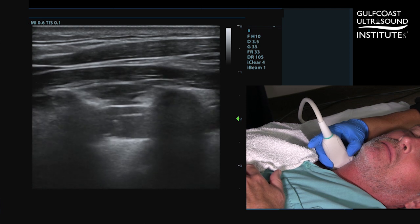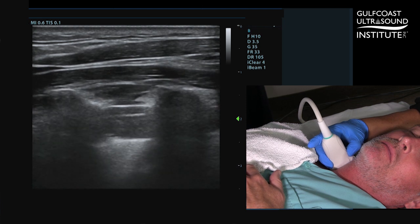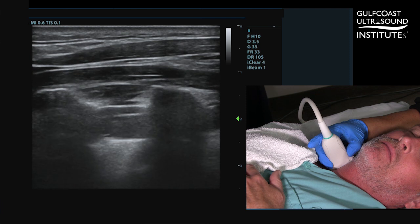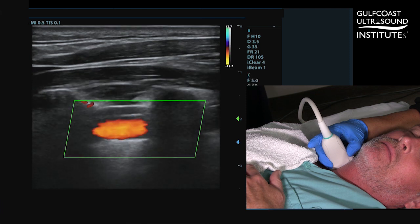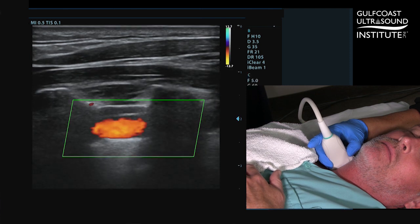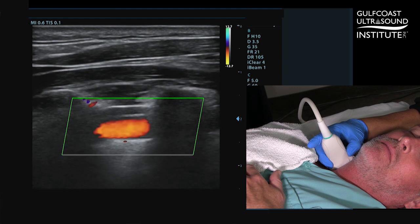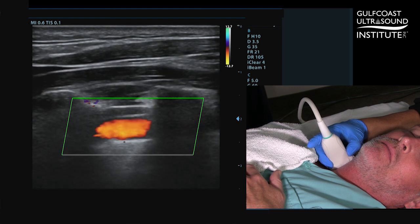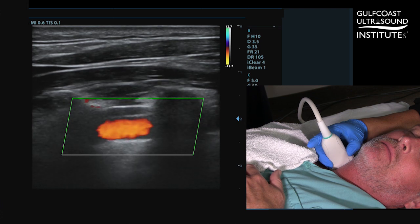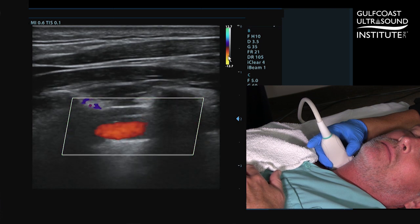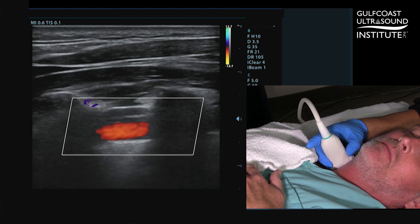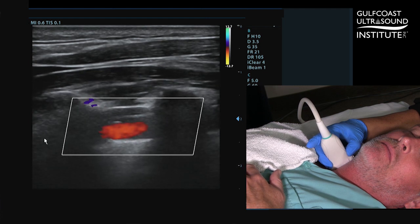Once you have located the vertebral artery, evaluate for flow direction. We'll do this by activating our color Doppler and moving the color box over the vertebral artery. Now identify the color of the vertebral artery — indicated here by red. Your scale shows that red is moving away from the transducer, towards the head.